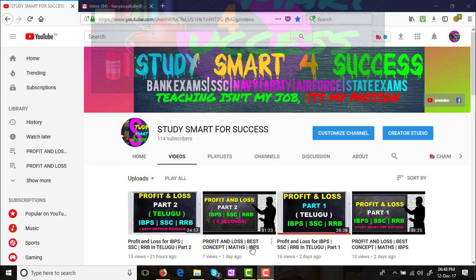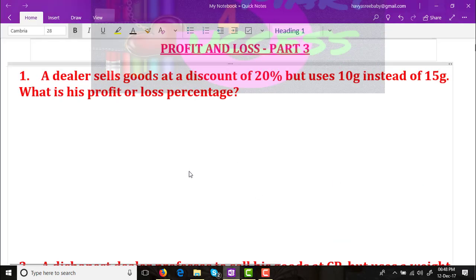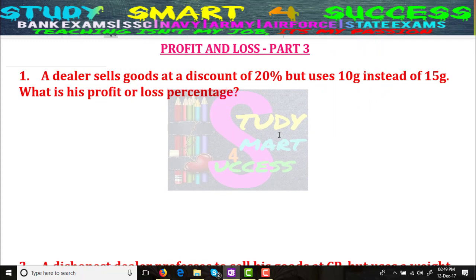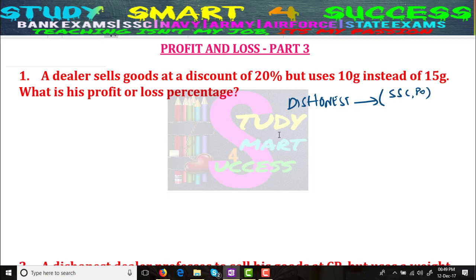In Part 3 we will see dishonest-related problems. This is also an advanced topic, but basically in Bank PO and SSC they will ask these types of problems. I will give you a basic level problem first, then a second problem, and then go to the deep level.